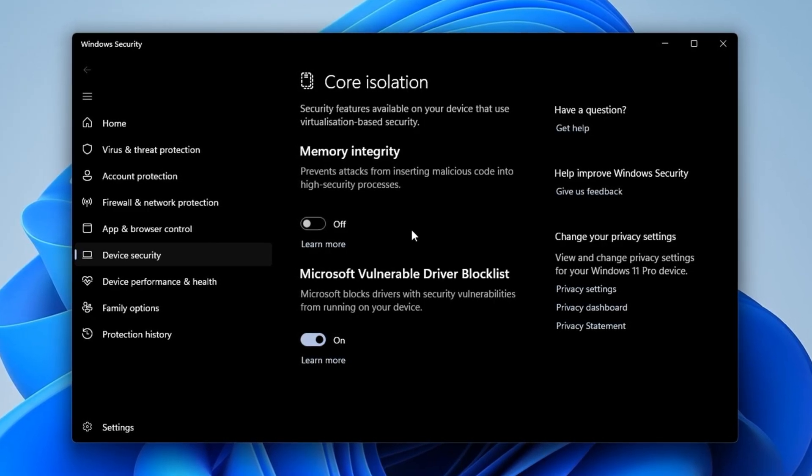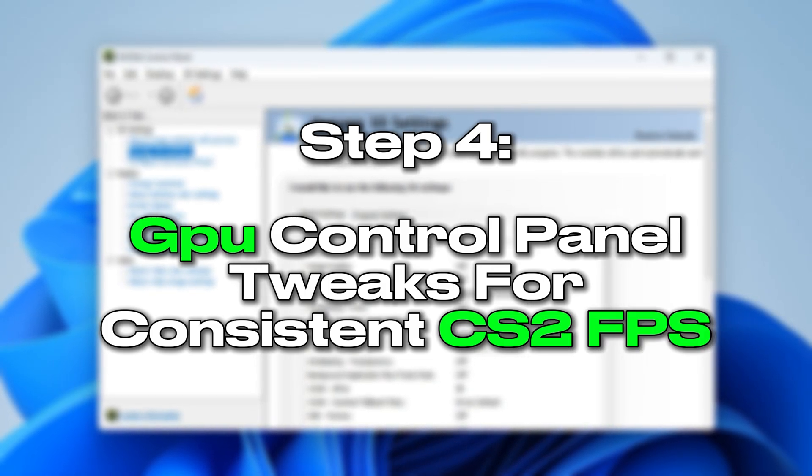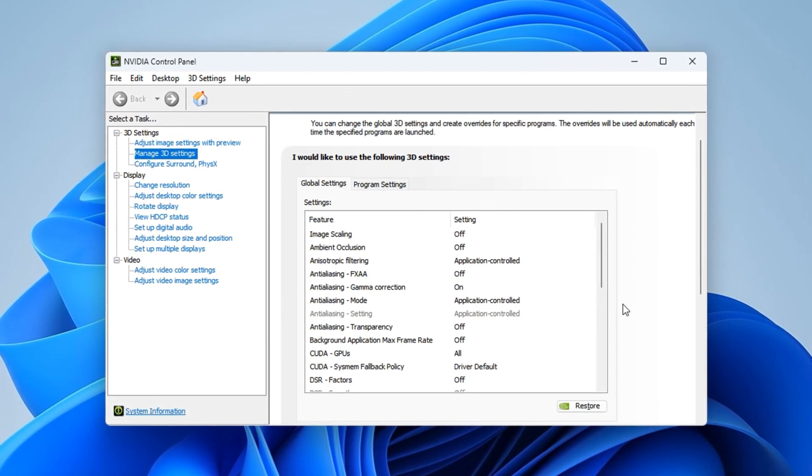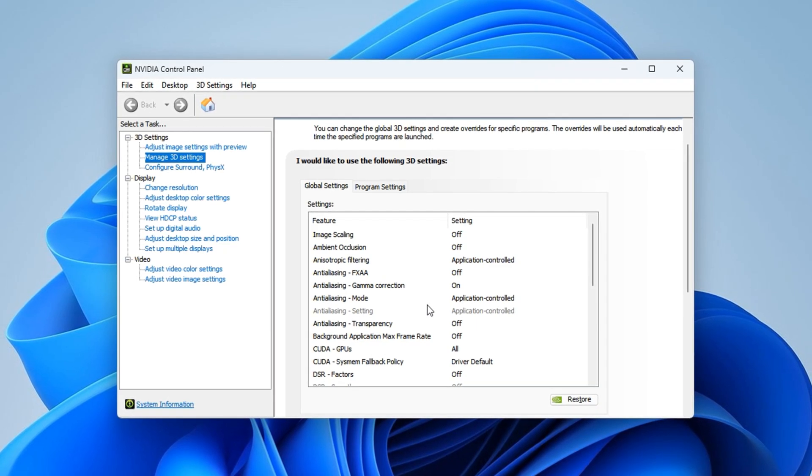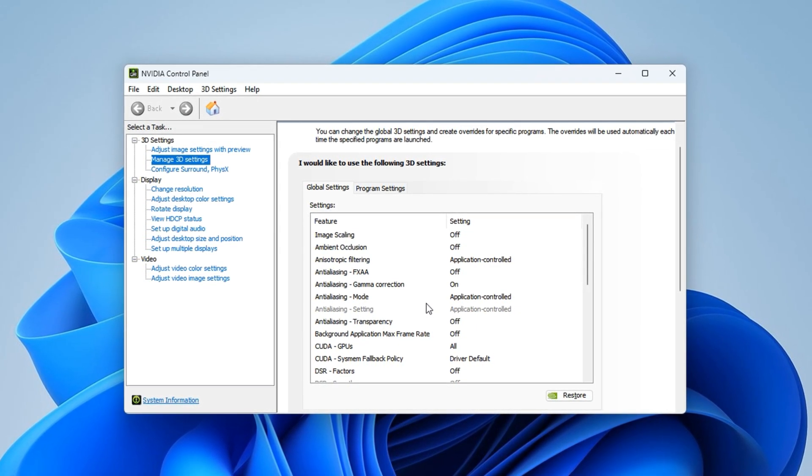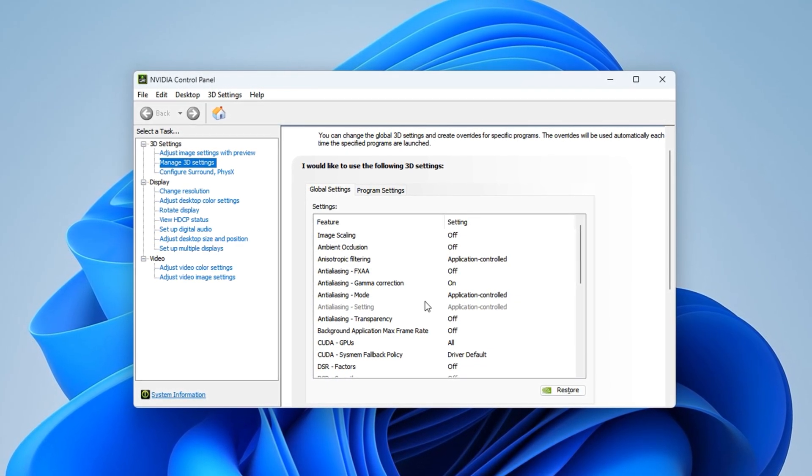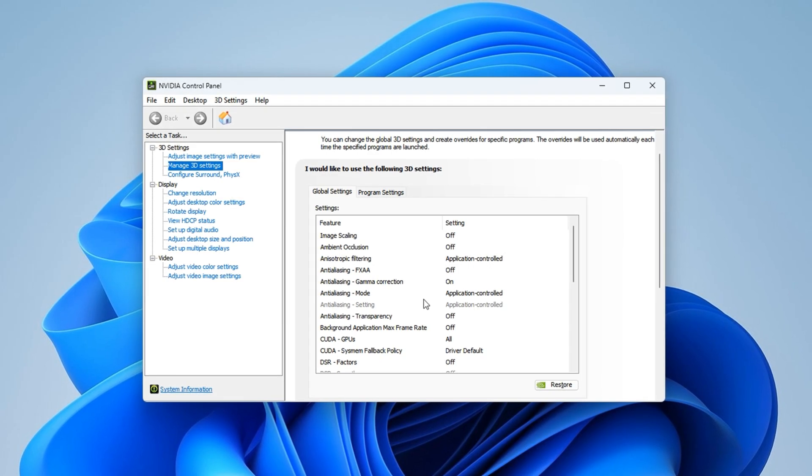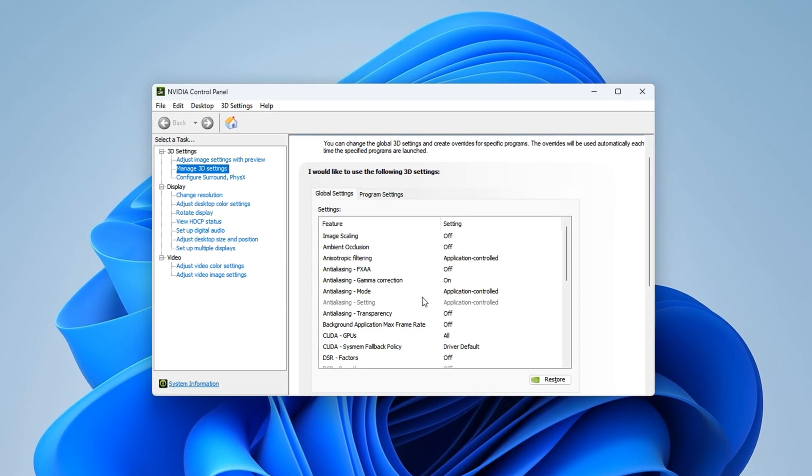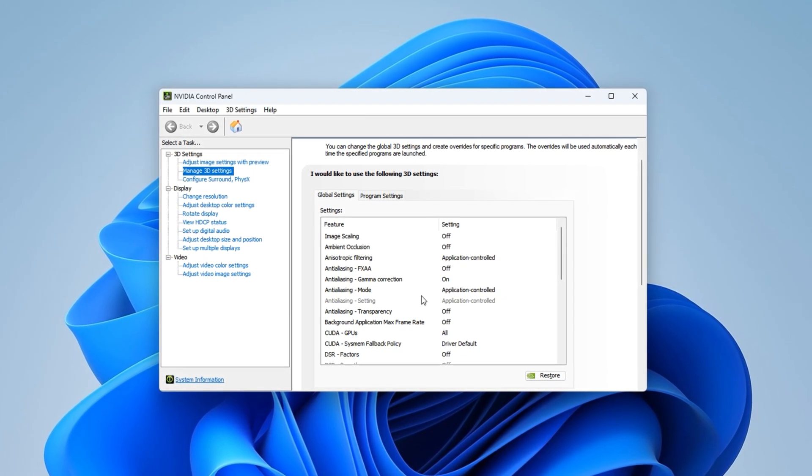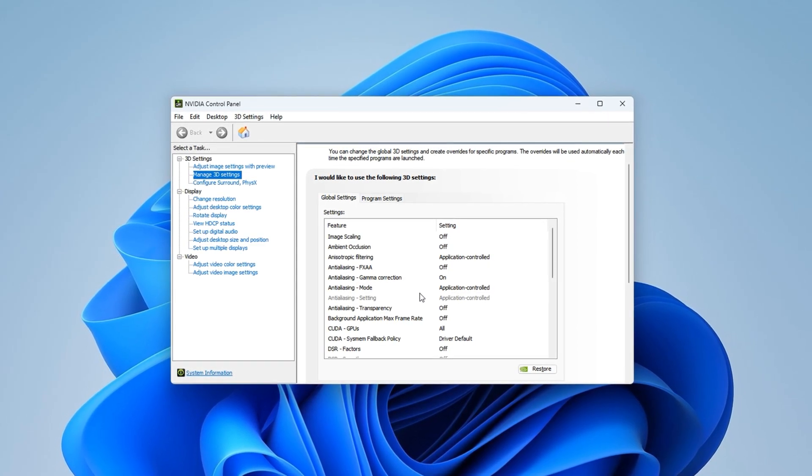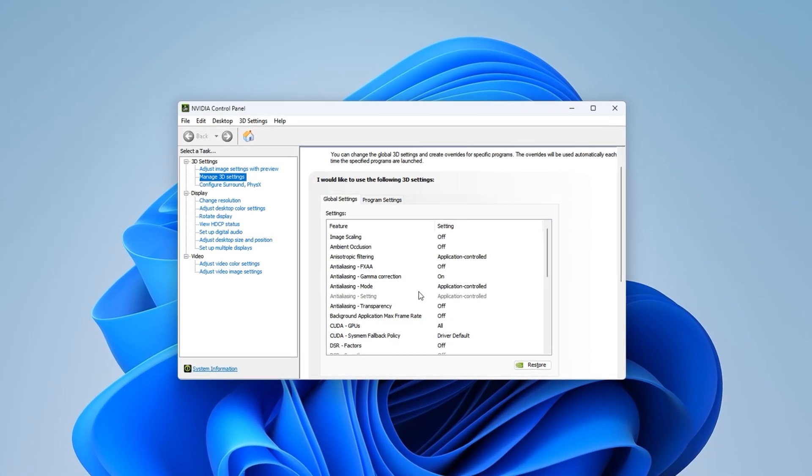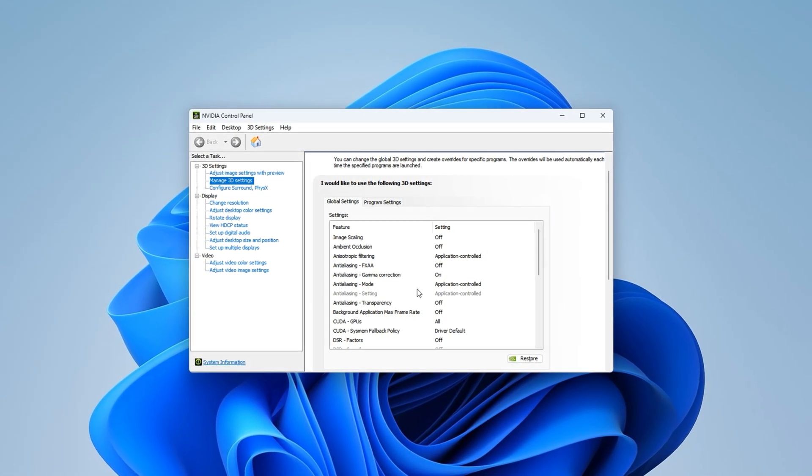Step 4: GPU control panel tweaks for consistent CS2 FPS. Before we adjust any settings, it's important to know why this matters. Modern GPUs are designed to balance power efficiency with performance, which sounds great on paper, but in competitive games like CS2, even minor dips in GPU responsiveness can cause stutters, lag during duels, and unstable FPS during intense fights. By manually overriding the default behavior, we can force your GPU to run at full potential, prioritize performance over visuals, and ensure that it stays consistent throughout your entire match. These changes don't involve any third-party tools, just your GPU's official control panel.